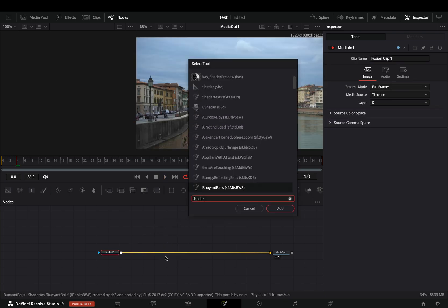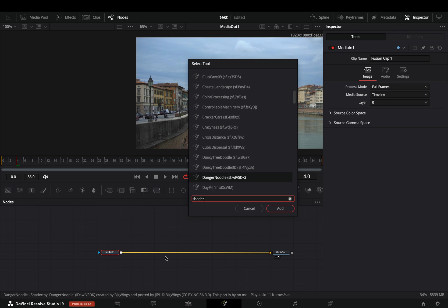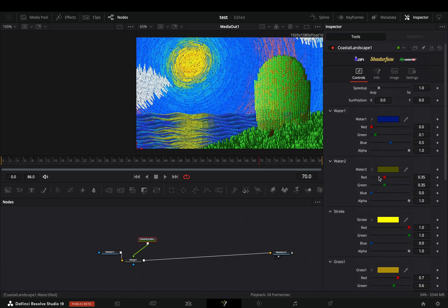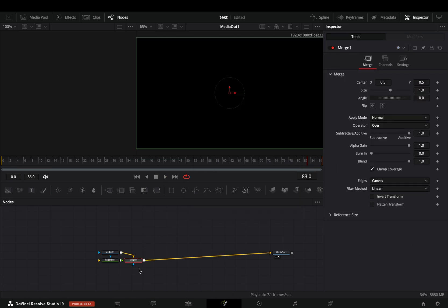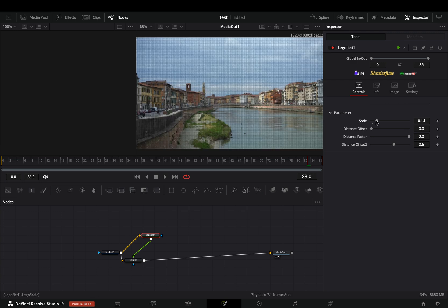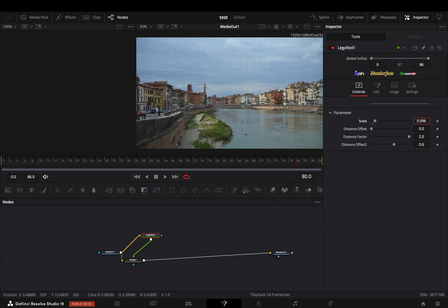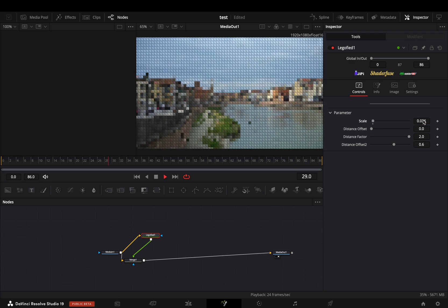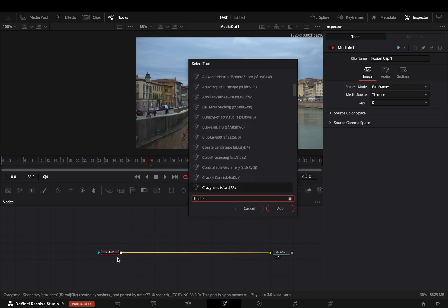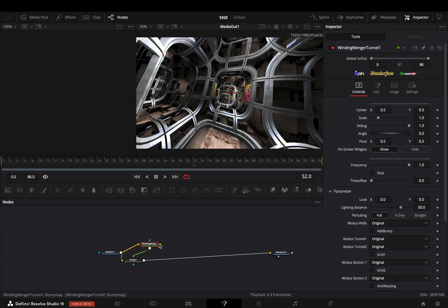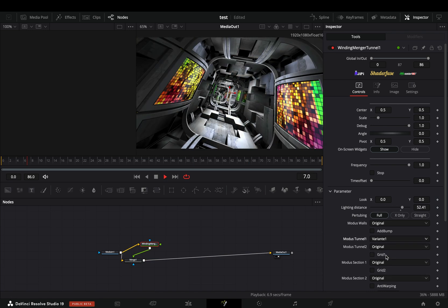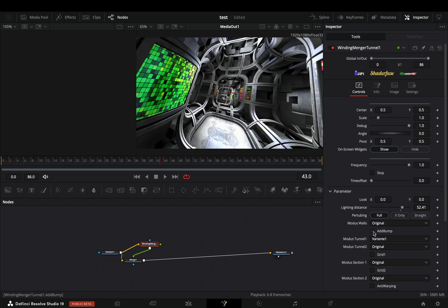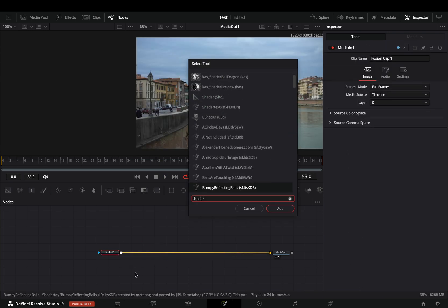I will not go through every tool, but as you can see this is a huge library. This one is really fun — it will transform your clip into Lego blocks. There are a lot of fun 3D environments, so you can pretend that you are a 3D artist and charge more to the clients.